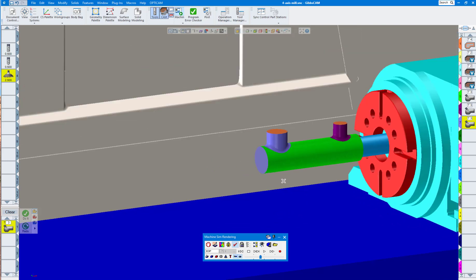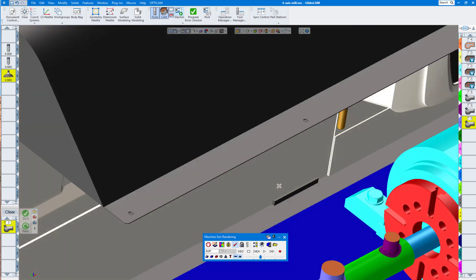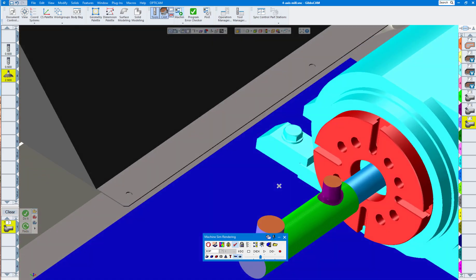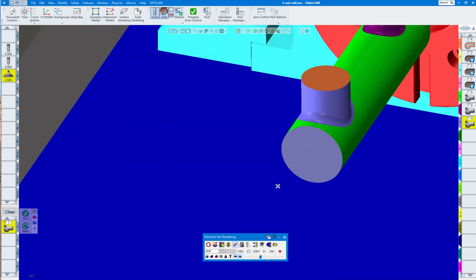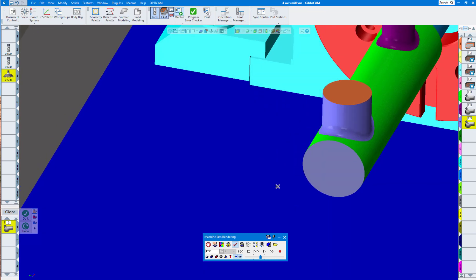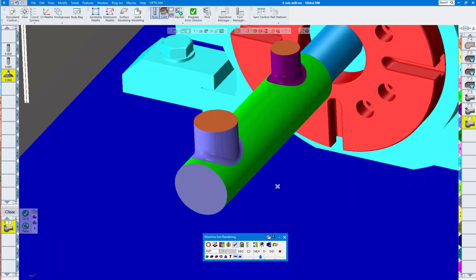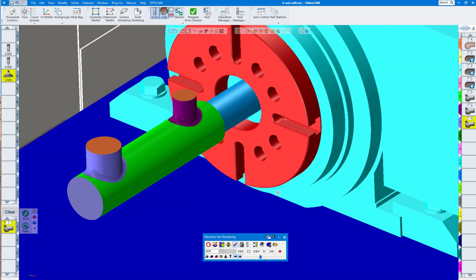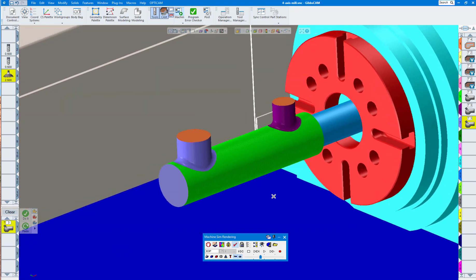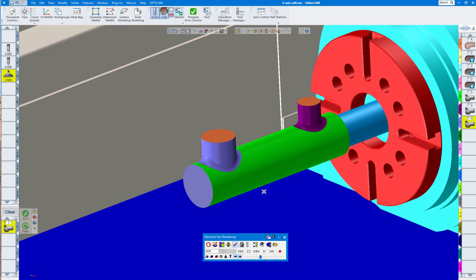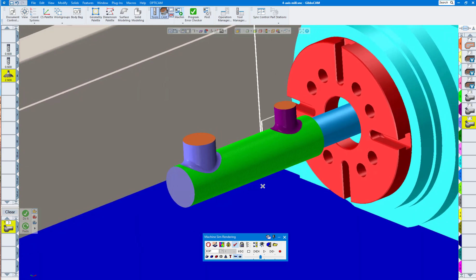That is how you do it on a four-axis vertical mill. The same thing would apply if it was on a live tooling lathe with or without a B-axis on the upper head. Thank you for watching.